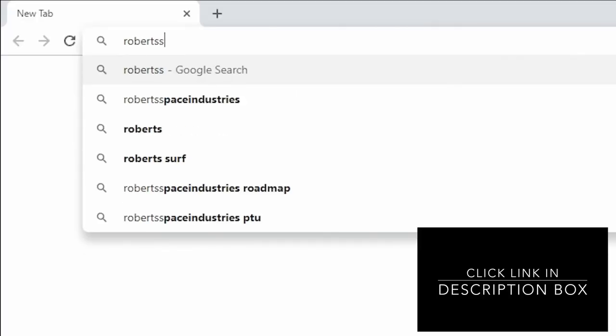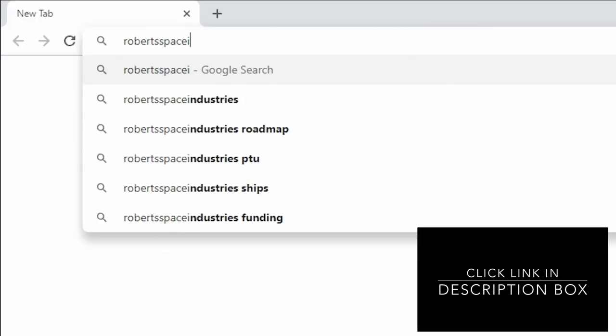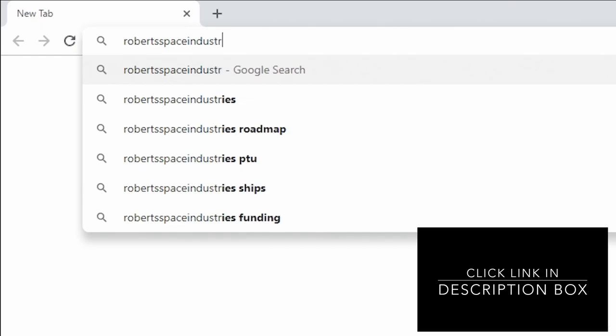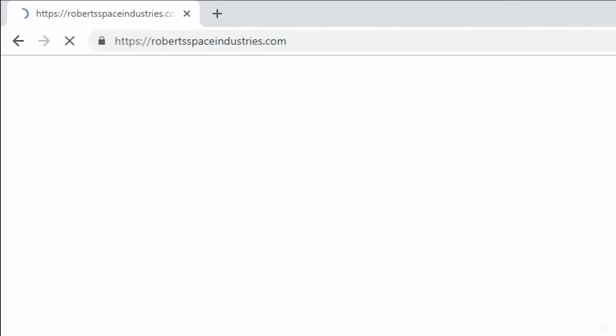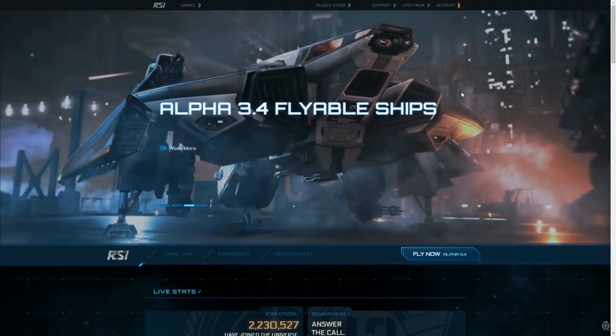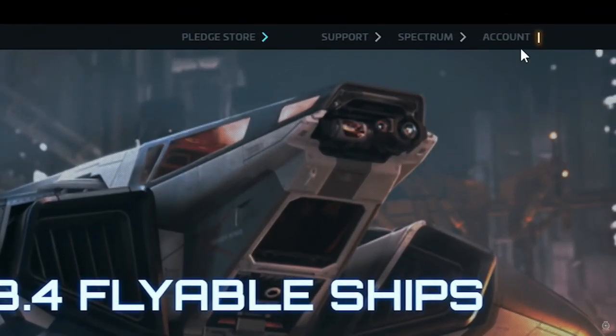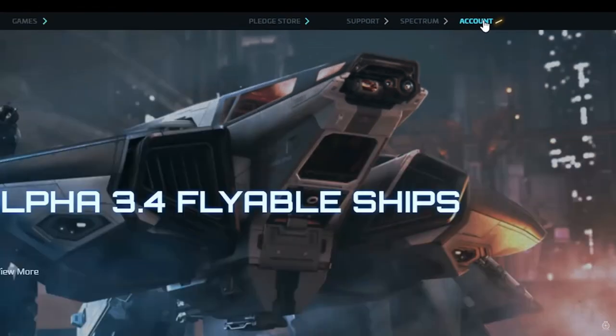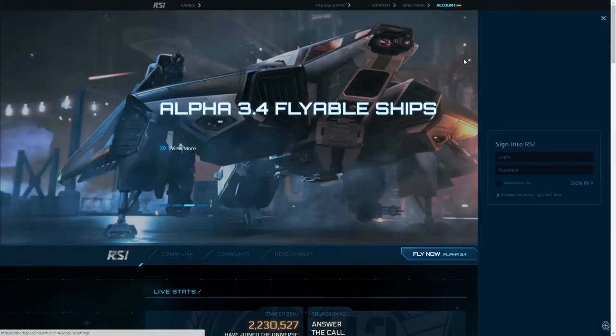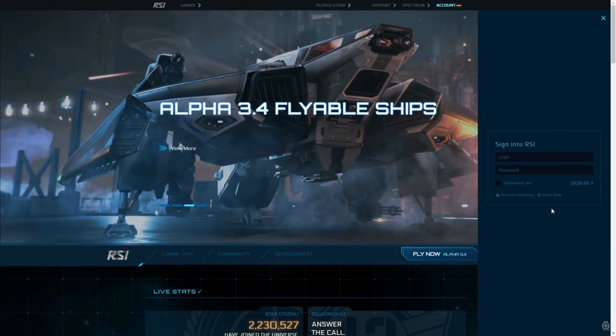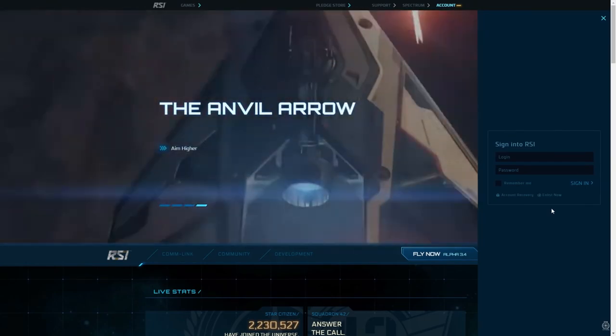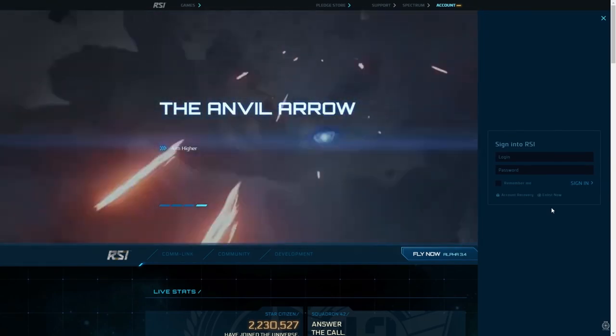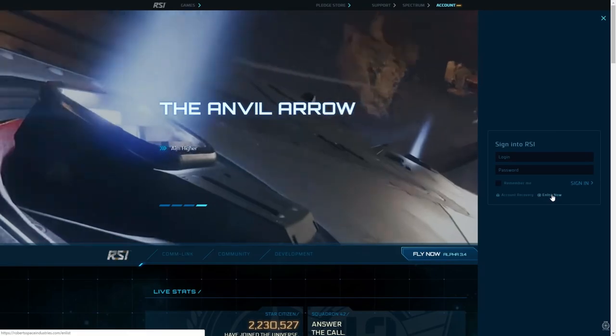Your first step is to visit the Robert Space Industries website at, get a load of this, robertspaceindustries.com. On the top right corner of the screen, click on Account. You'll be prompted to enter your login credentials. Only problem is, you don't have any yet. So what do you say we set up an account? Click on the Enlist Now button.